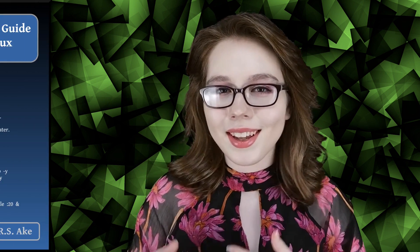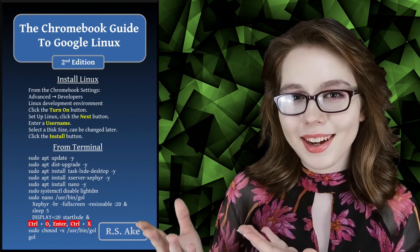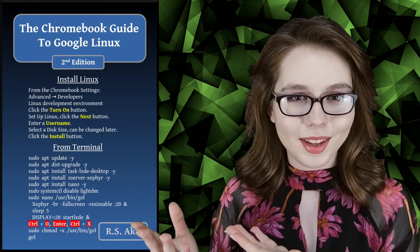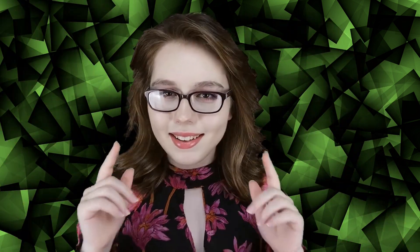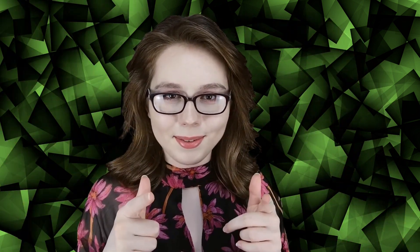If you enjoyed this video then you may be interested in the companion book to this video, The Chromebook Guide to Google Linux. And other than that, see you soon!